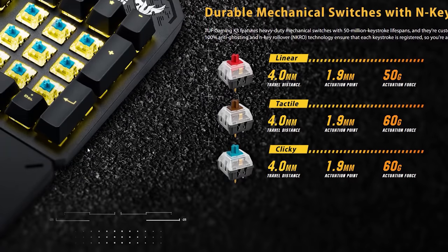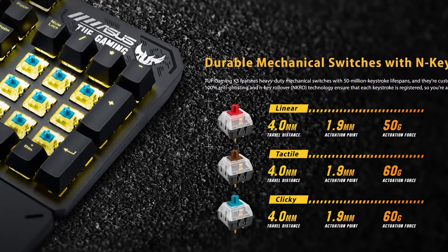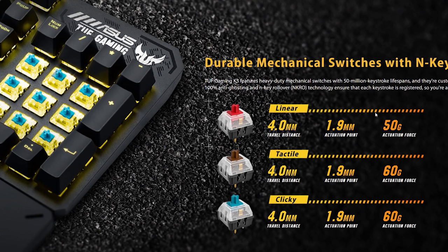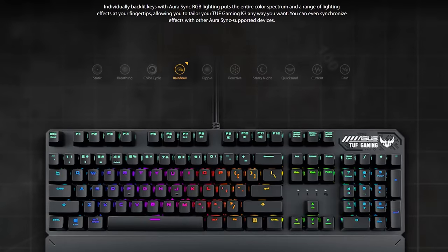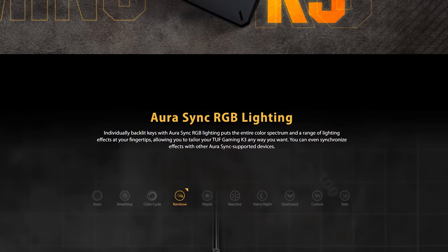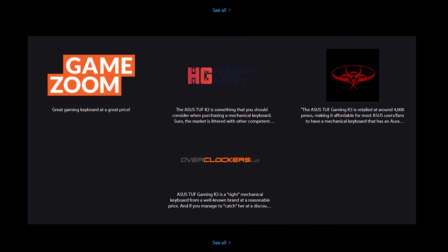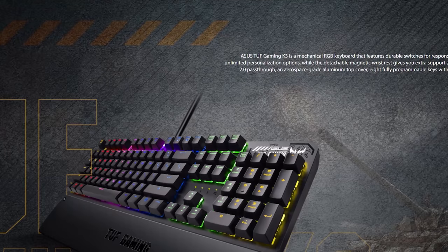Typing on the Asus K3 is a pleasure. It comes with the options of red, brown, and blue switches like this review unit. The keys are responsive and wonderfully clicky. And best of all, the blue switches are loud and satisfying.